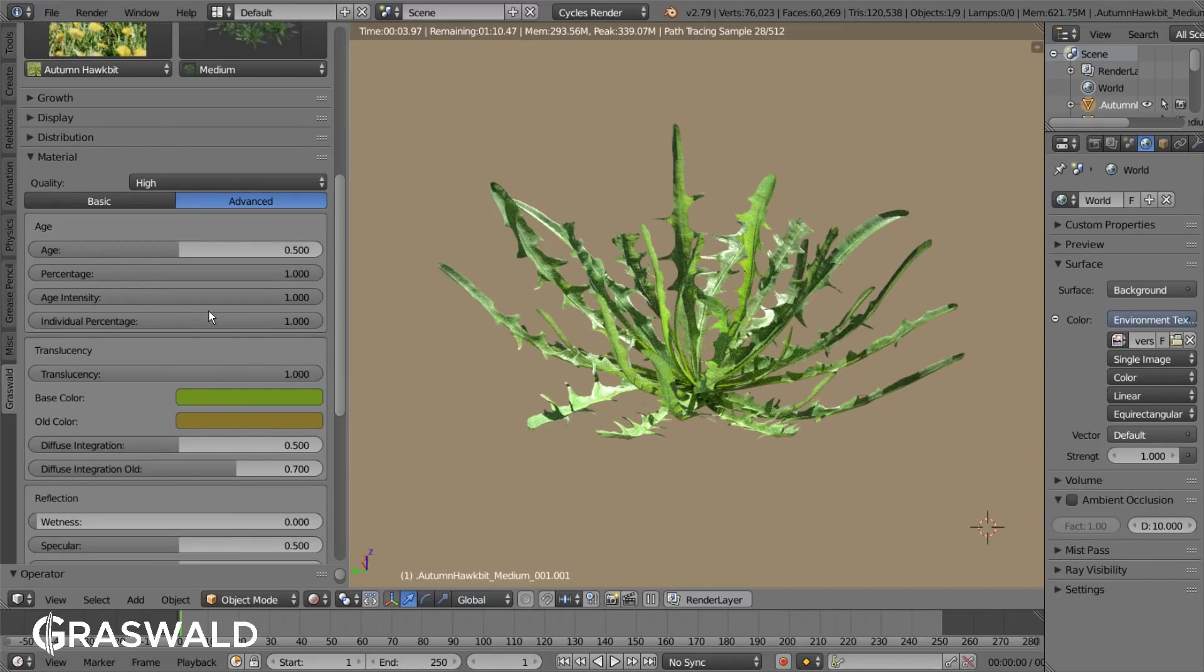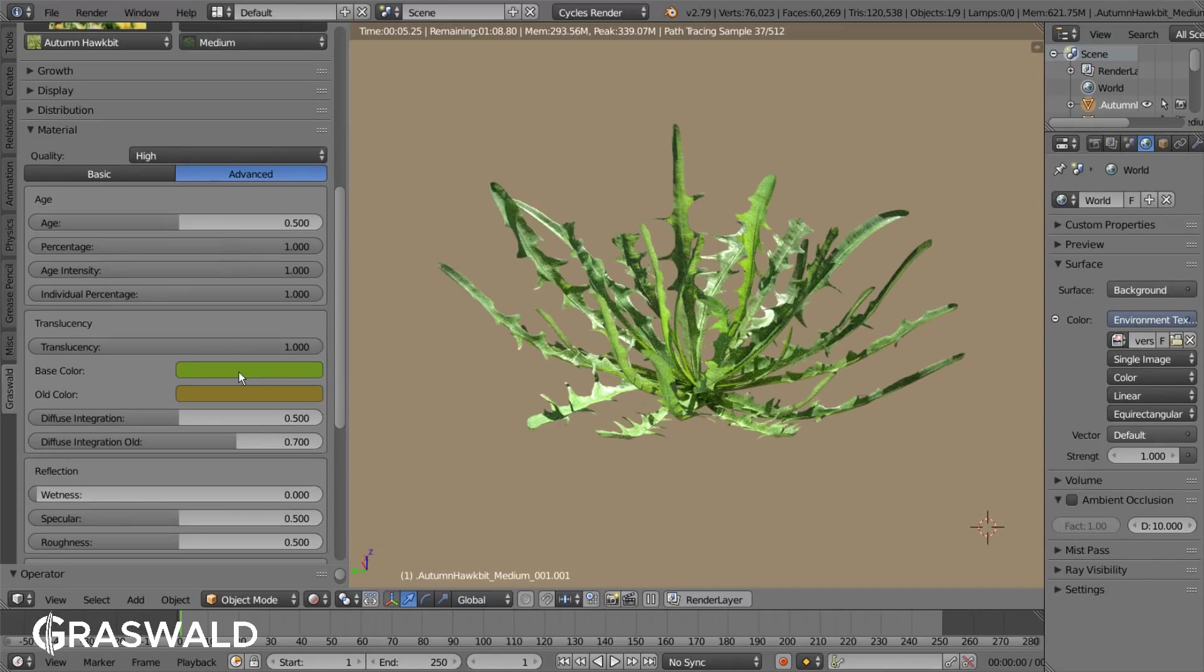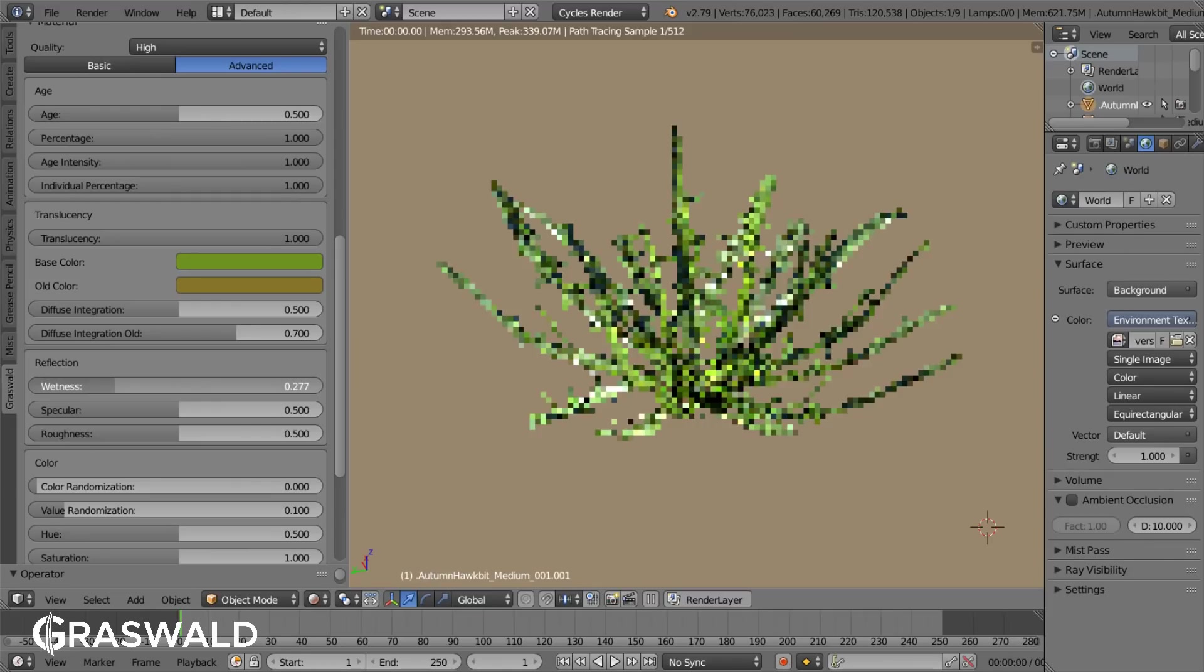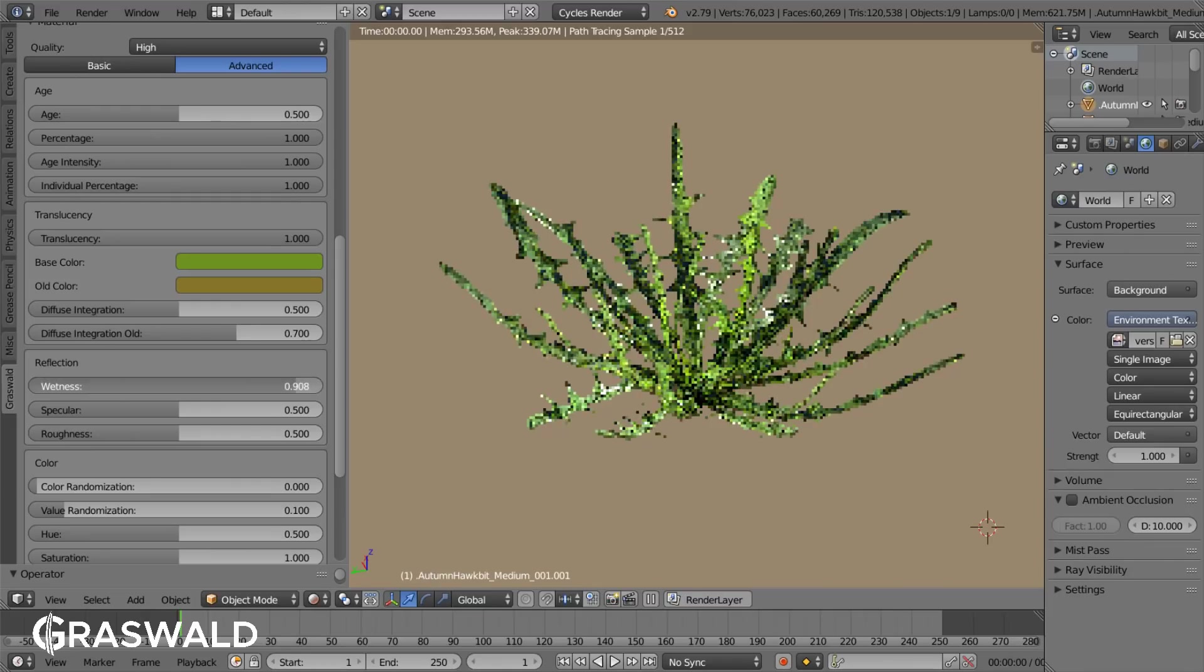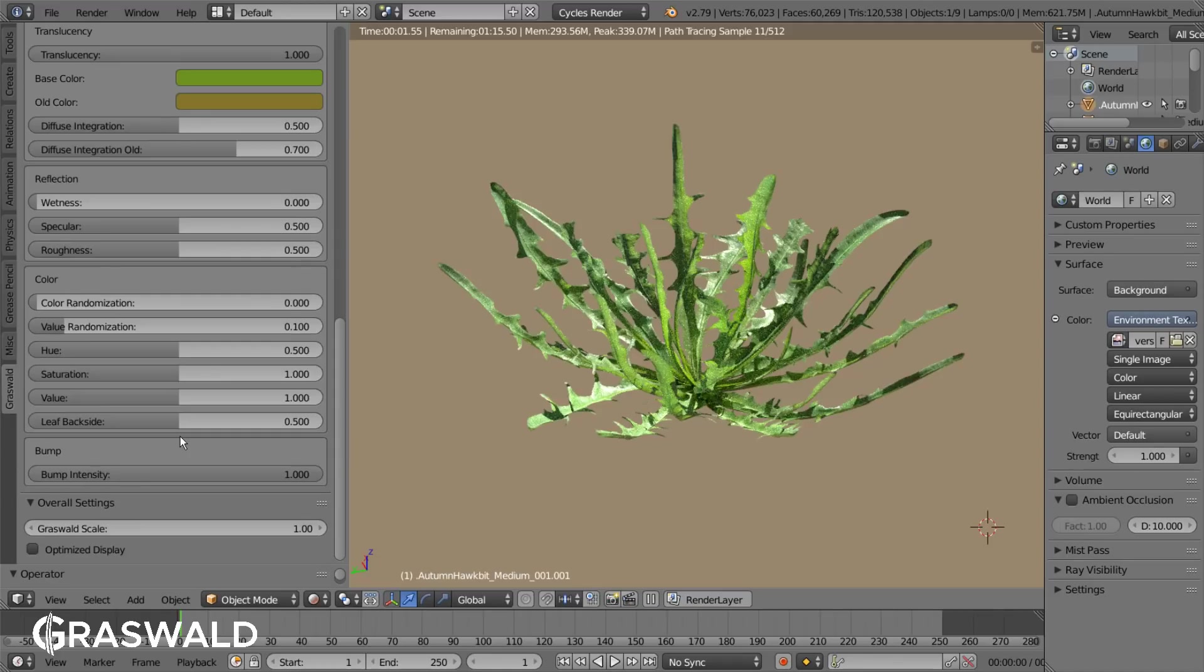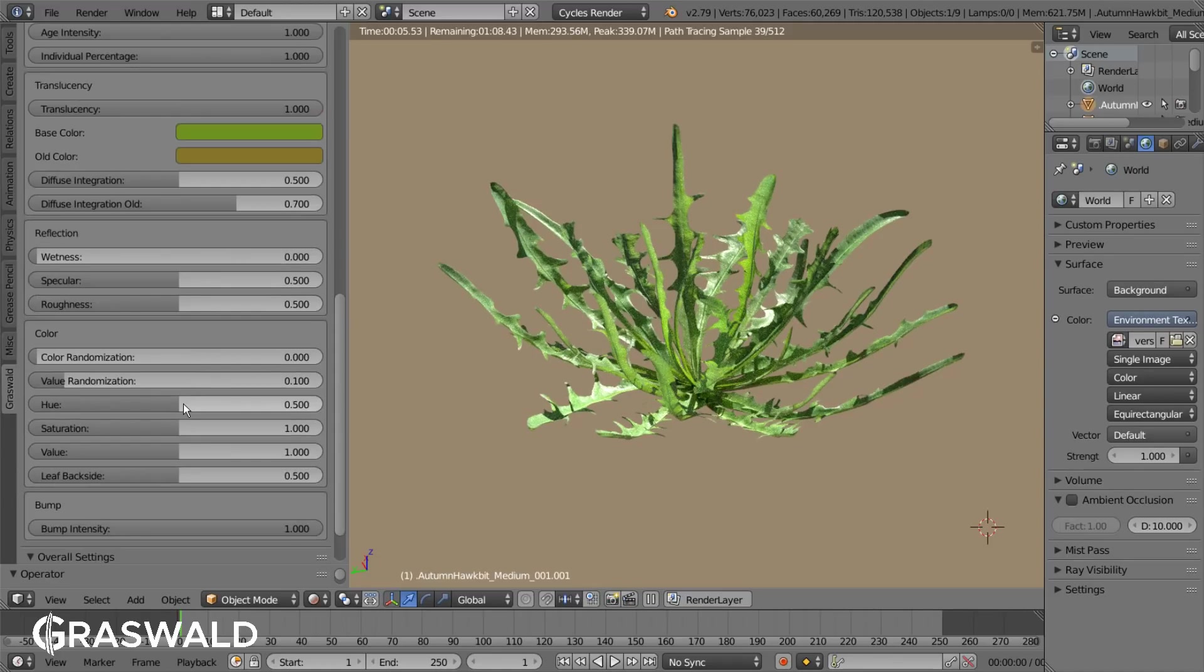You can tweak physical values like for example the wetness, translucency, roughness, or bump just by using the sliders. Then there are the color related settings. They also work with sliders and are pretty self-explanatory. To see how they affect the assets better, you can enable the optimized display in the overall settings.